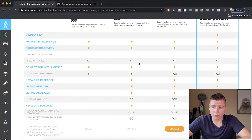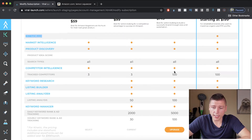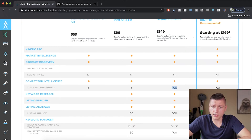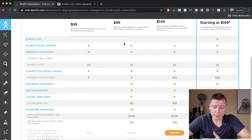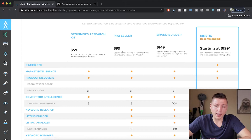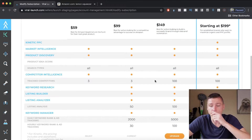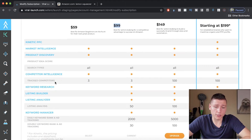For the most part, besides the last one with kinetic PPC, they're all kind of the same. The only difference is the amount of keywords you can track, the hourly keywords, and the competitors you can analyze. Looking at this, I currently have the pro seller account. In my opinion, the brand builder and kinetic aren't really worth it unless you're a big seller with tons of SKUs. At $99 per month, I think pro seller is the best if you're an active seller. The keyword research tool I use a ton, listing builder is cool, listing analyzer is really cool, and the keyword manager tool is one of my other favorites.